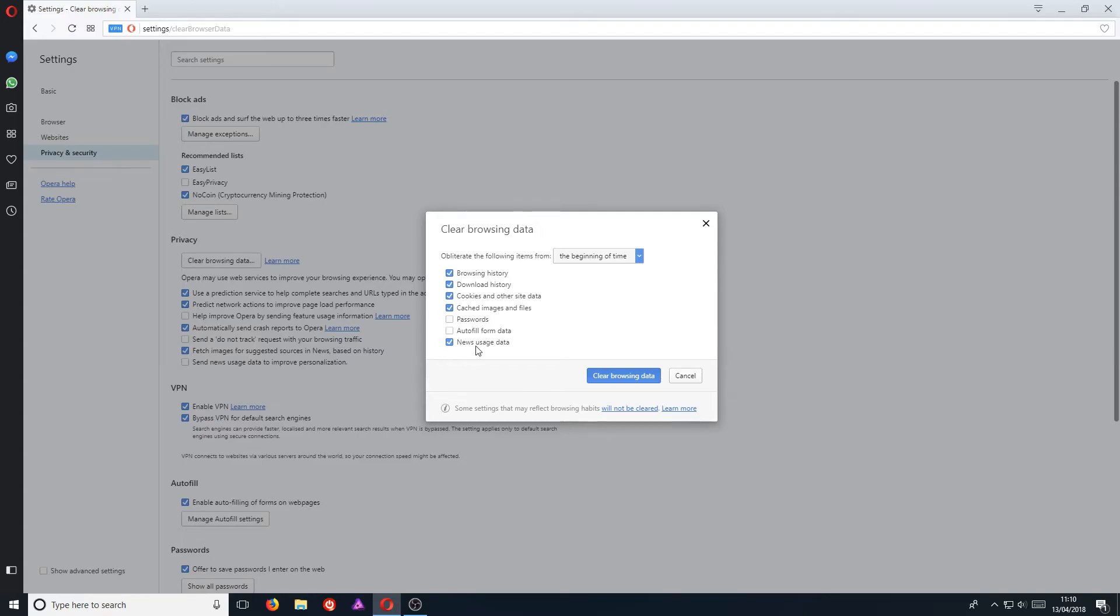Once you've cleared all your history, you can just sign straight back into all your accounts, like your Outlook, your Facebook, and it basically stores that data for you. Also, I want to remove news usage data as well.